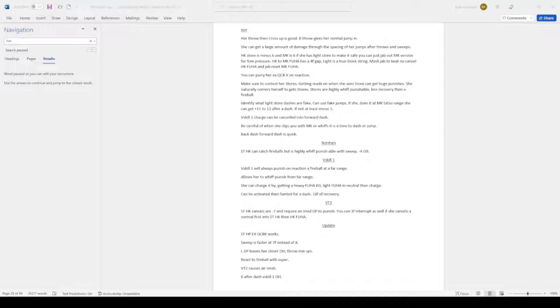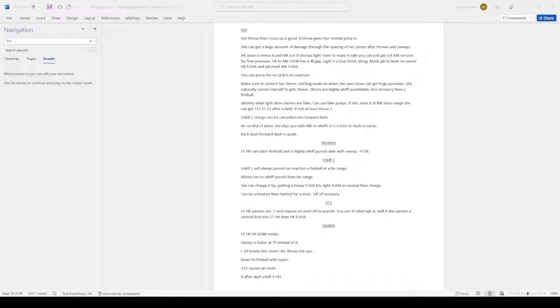Identify what light stores are faked. Light fuhar's dashes are faked. She can use faked jumps. If she does it at medium kick taxi range, she can get plus 11 to 13 after a dash. If not, at least minus 1.